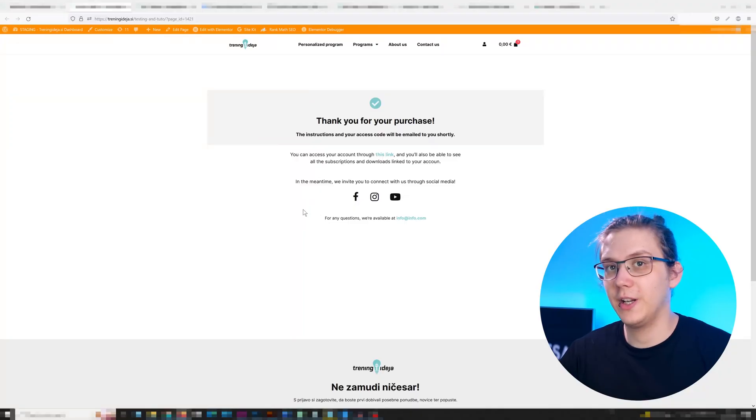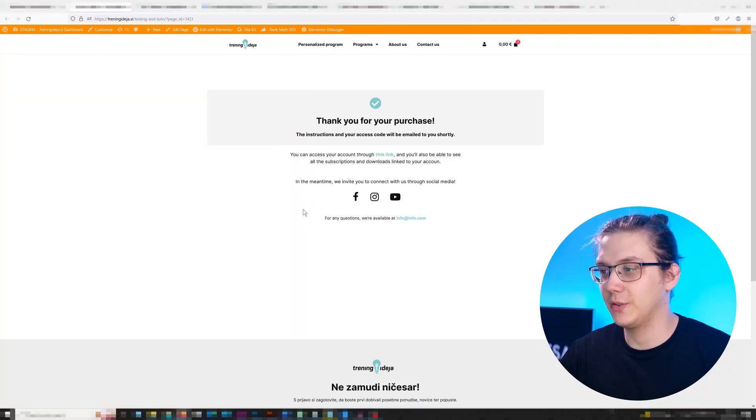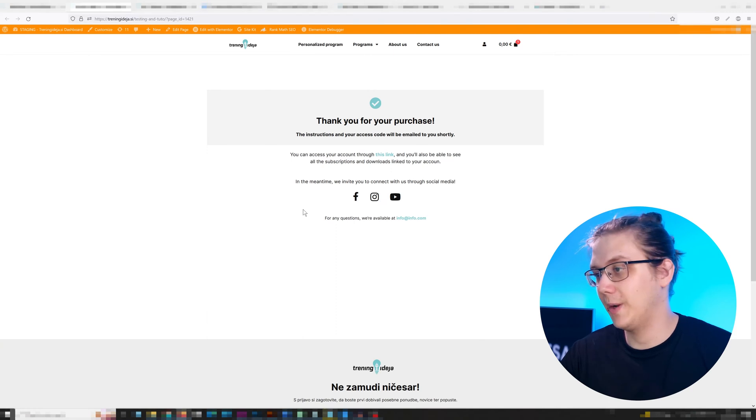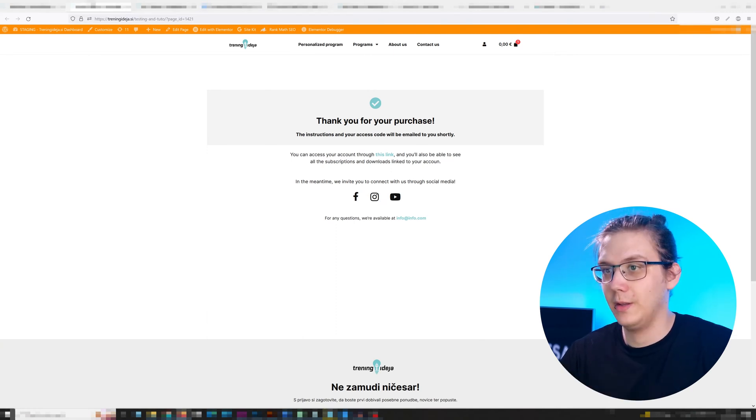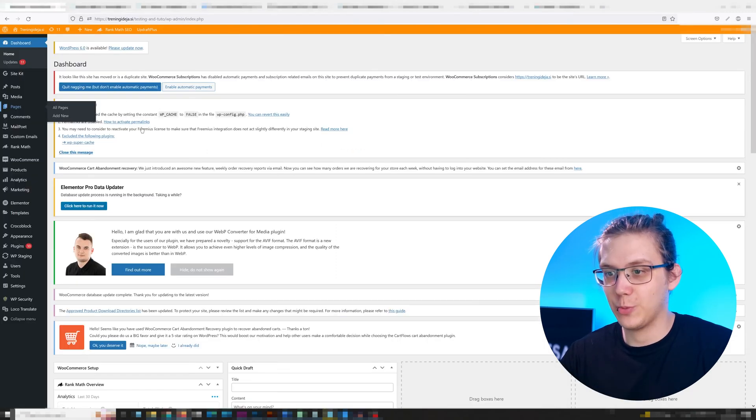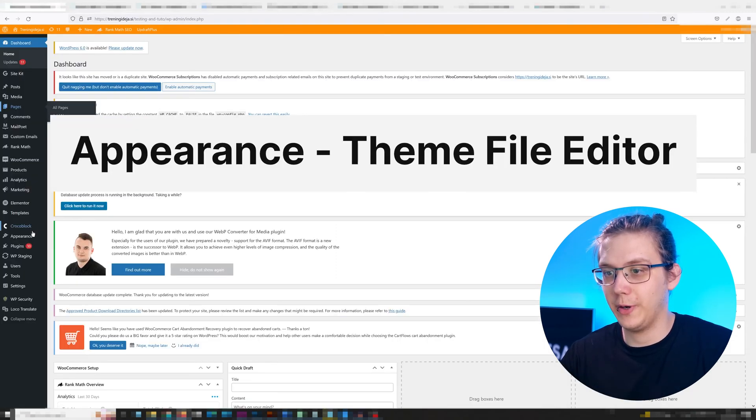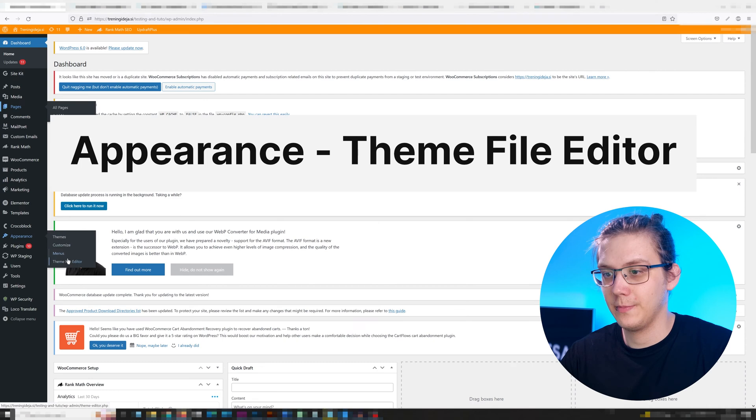The first thing you're gonna need is the page you're gonna be redirecting to, so go ahead and prepare that. In my case it's this page right here. Then on your dashboard go to Appearance, Theme File Editor.